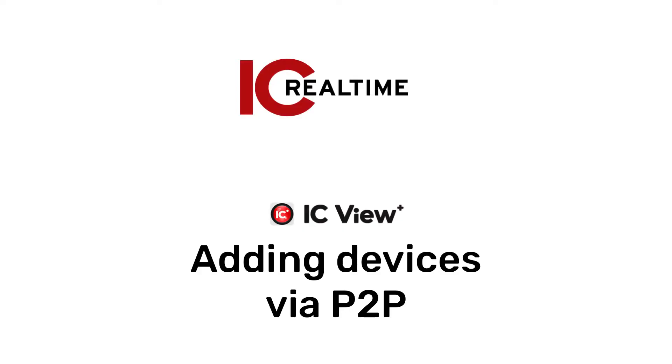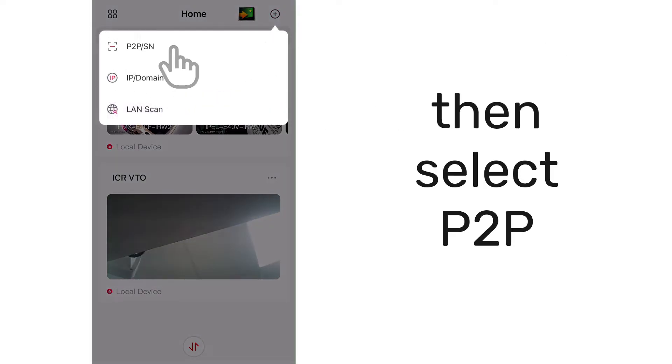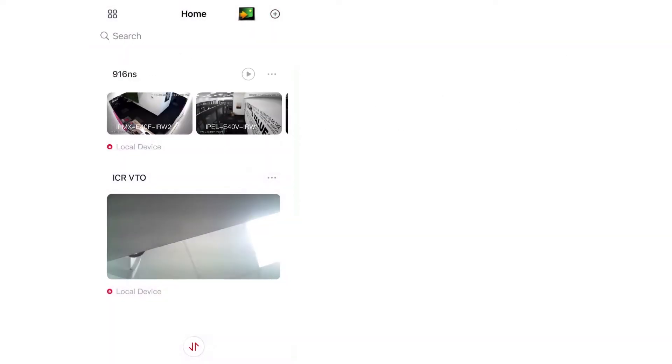How to add devices via P2P on ICView Plus. On the Home section of the app, tap the plus icon on the top right side, then select P2P.